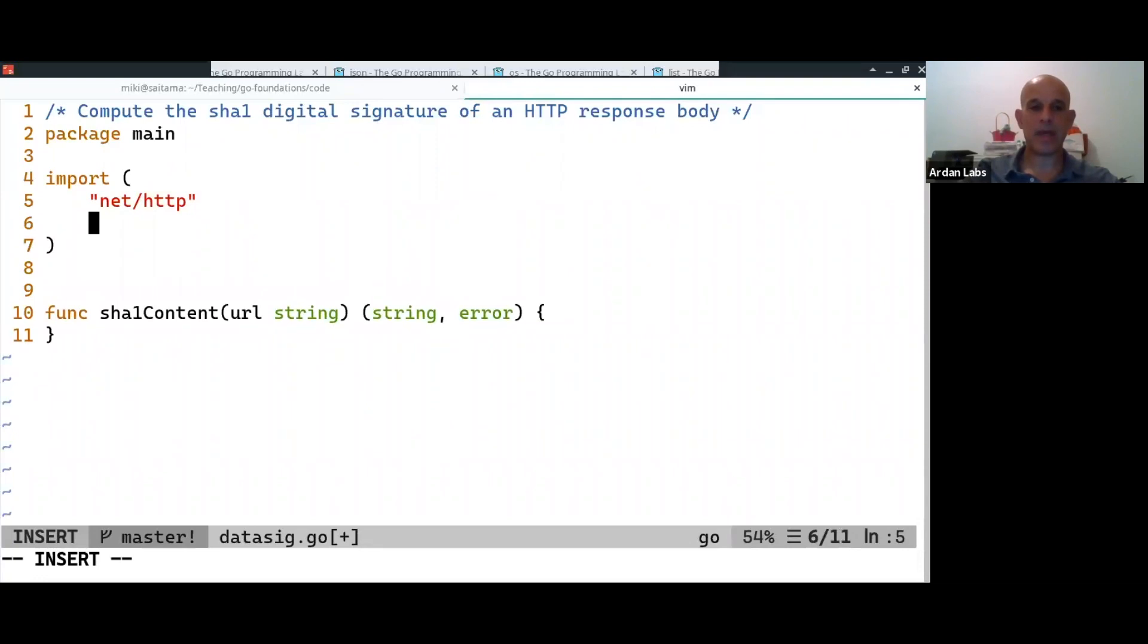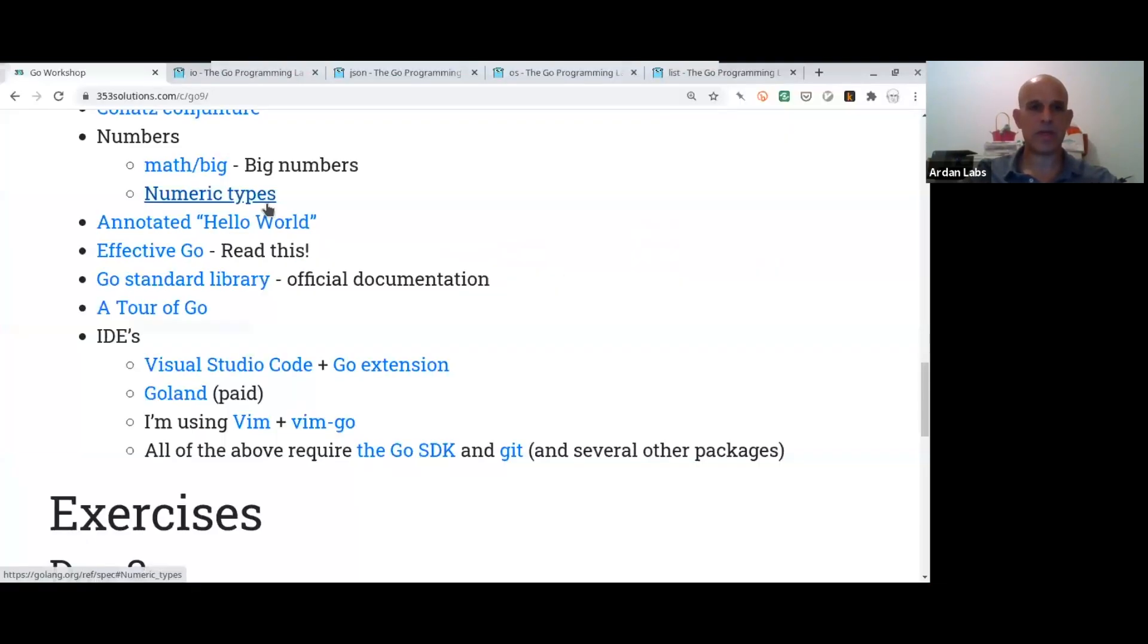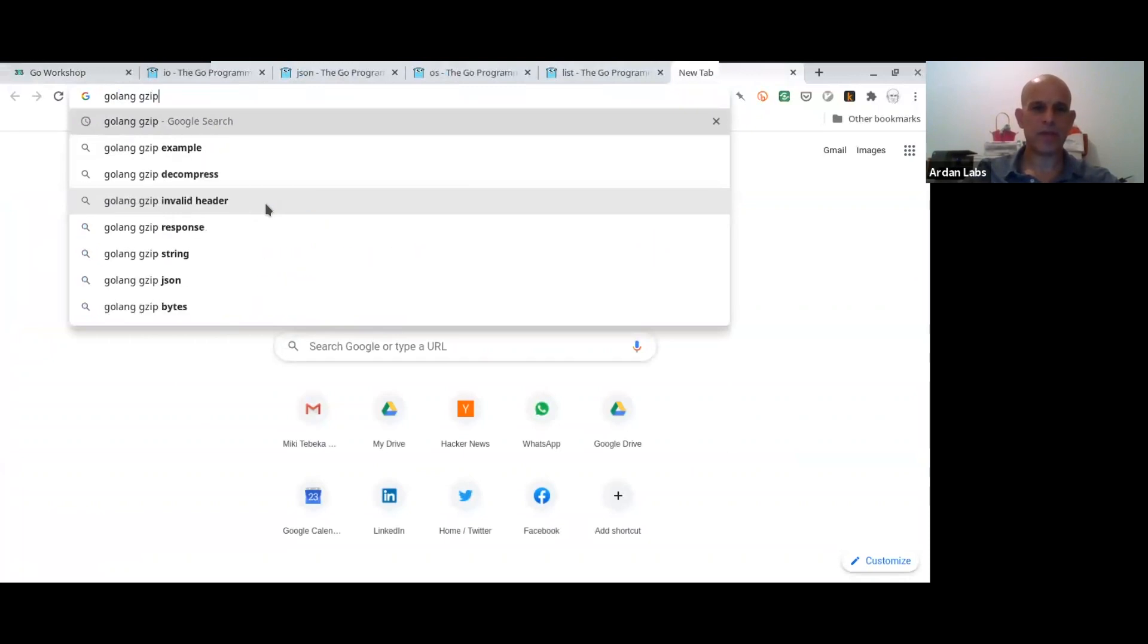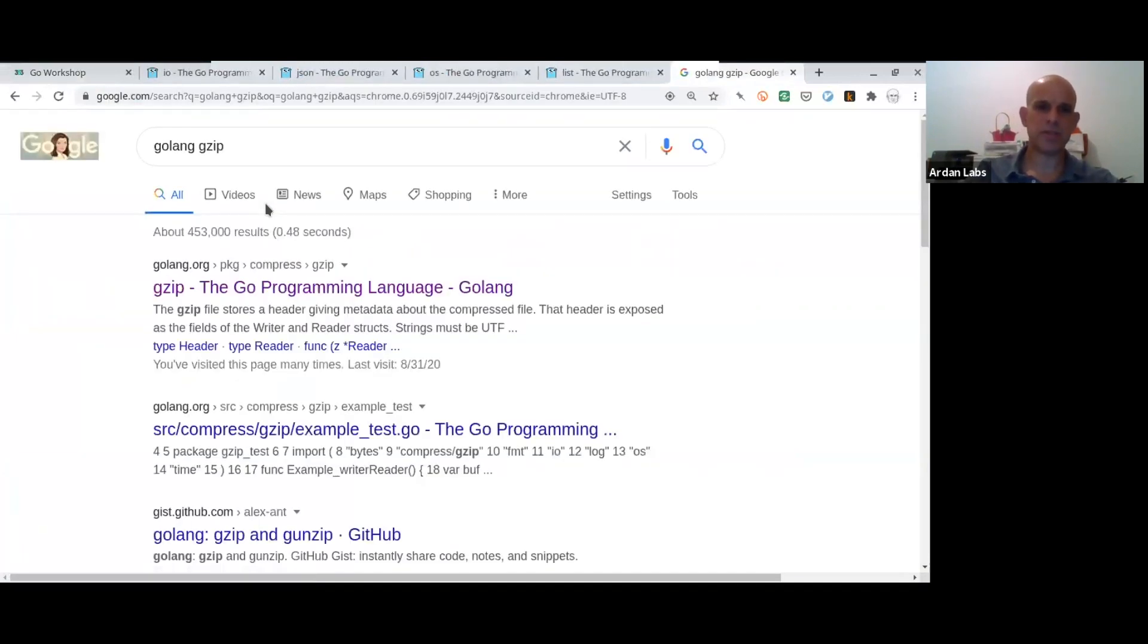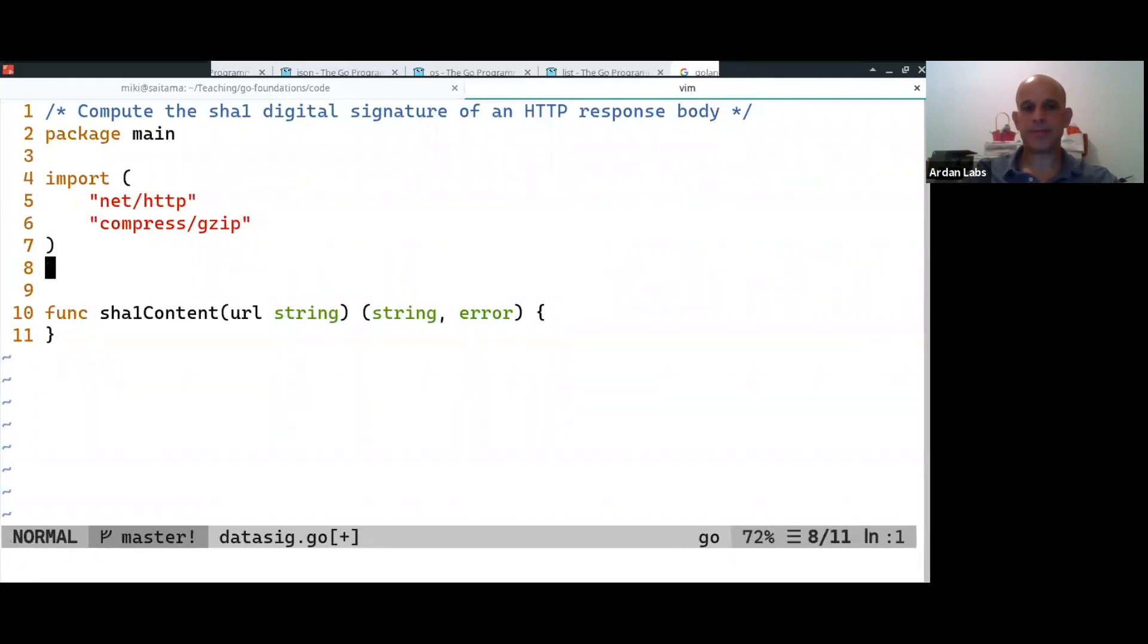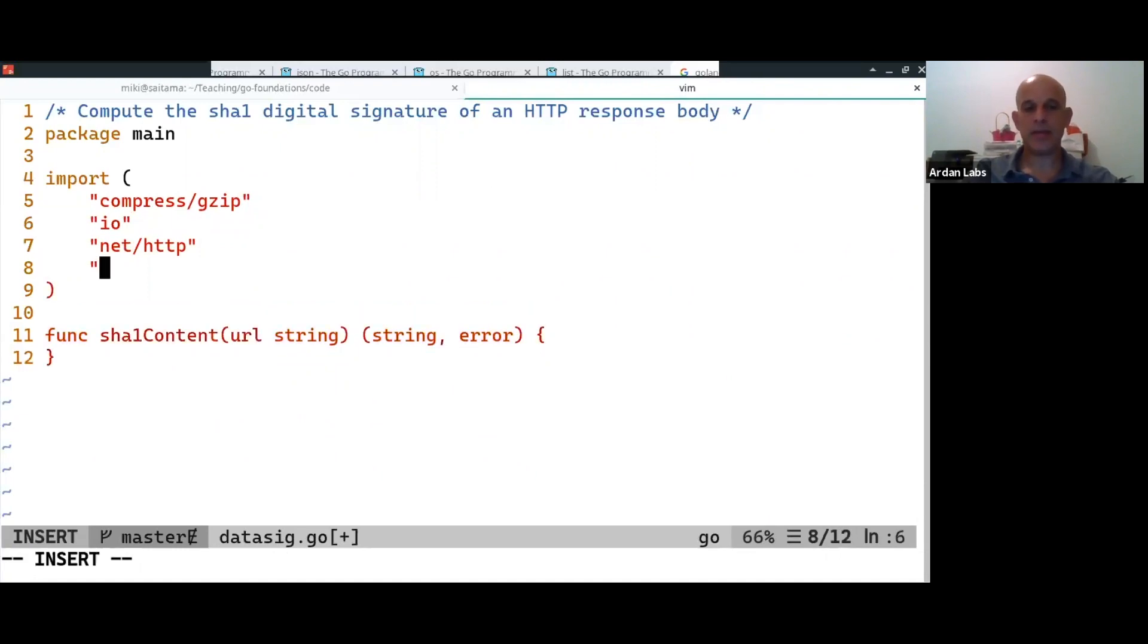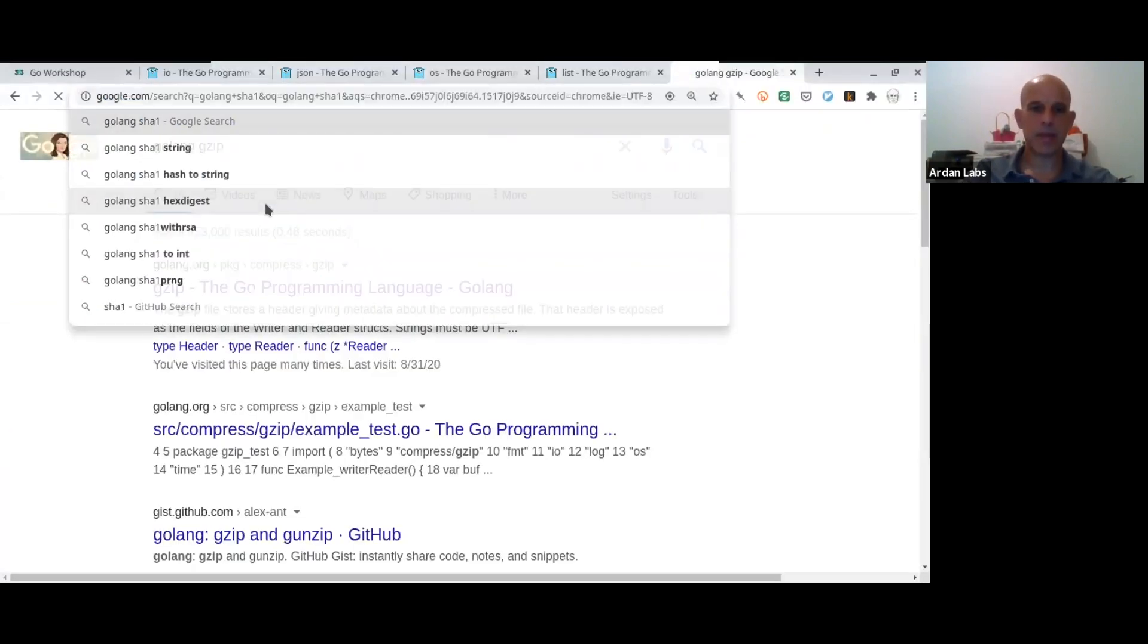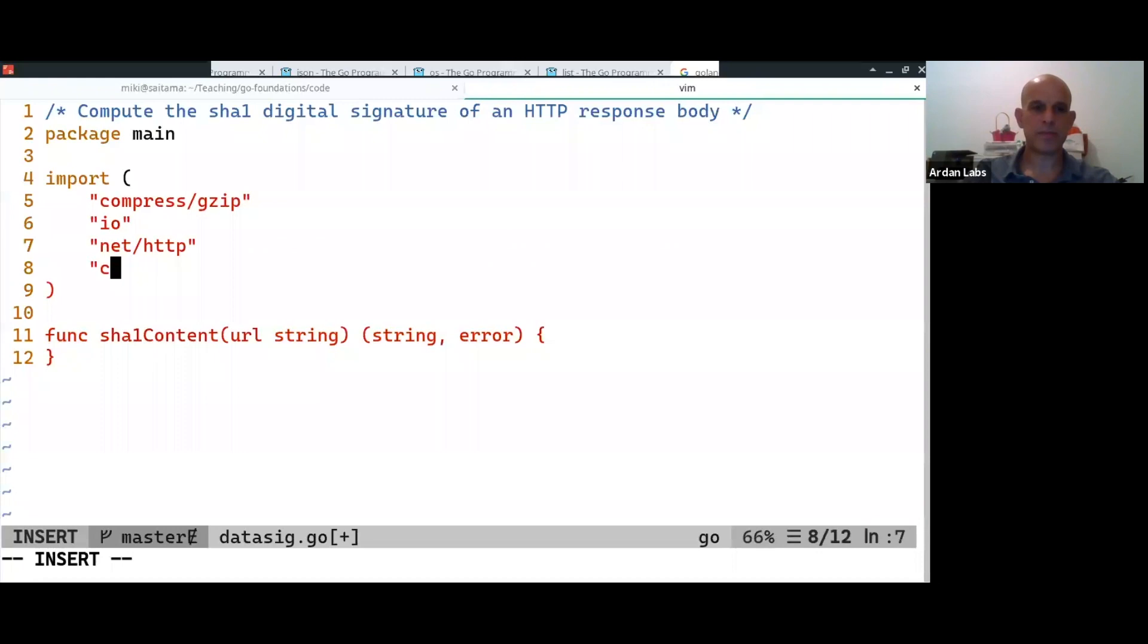And we also, I always forget where I find the GZ, compressed GZ. Okay. And the SHA-1, which is in crypto.